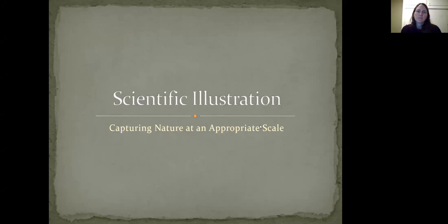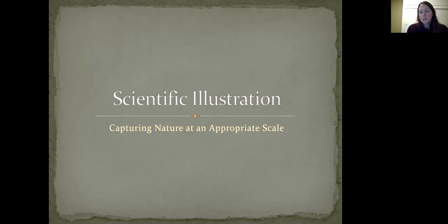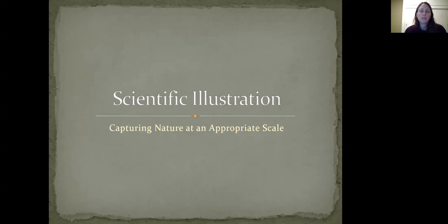Hi there. I'm just going to provide a brief introduction to scientific illustration for those of you who haven't had much familiarity with it or are learning to transfer your art skills to scientific illustration. Of course, humans have been capturing their world through art for a really long time.